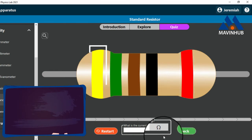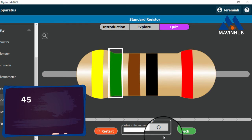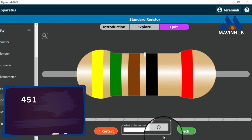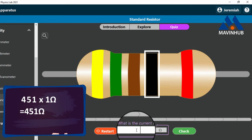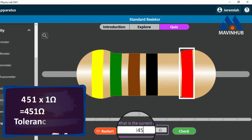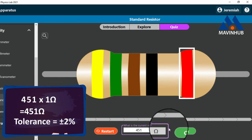The value of the first band is 4, the value of the second band is 5, and the value of the third band is 1. The multiplier is 1 ohm. 451 times 1 ohm equals 451 ohms. Therefore, the value of this resistor is 451 ohms with a tolerance of plus or minus 2 percent.